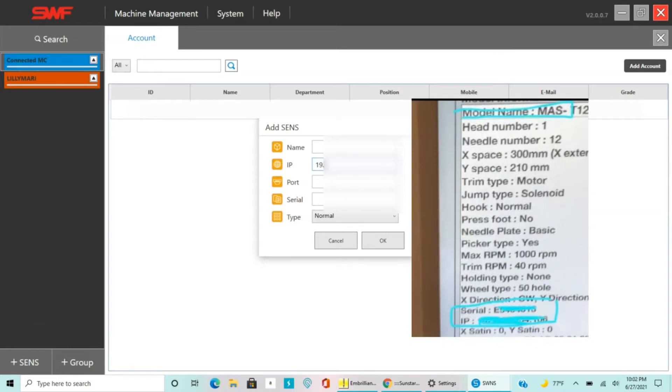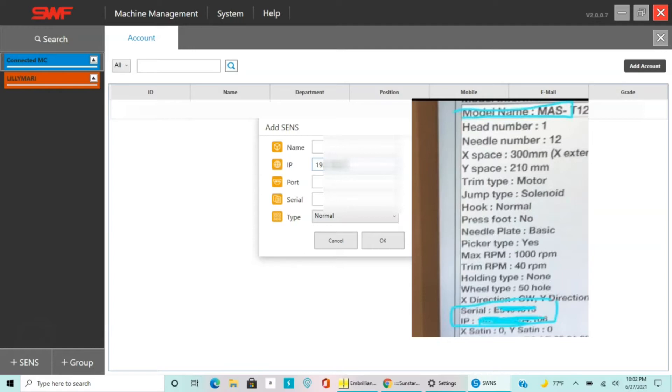You'll see all your information for the IP. You can screenshot it or put your laptop near it. You're gonna want to punch in that IP number that's above the X satin and Y satin. Put that all in including all the dots in between the numbers only.